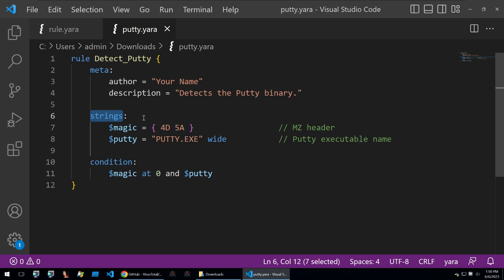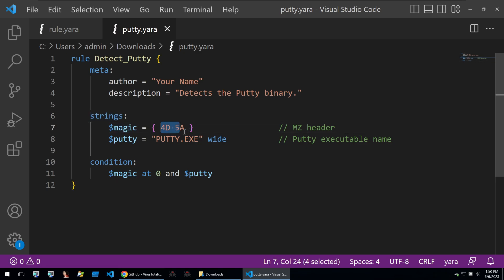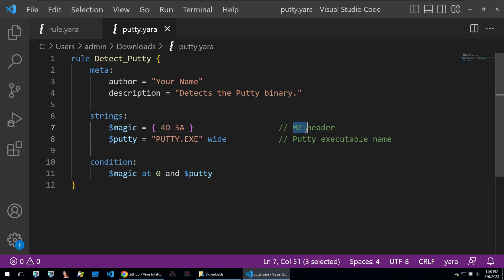In this example we start off with the magic header. These are the two first hex values within the Putty binary of 4D 5A, and this stands for MZ.